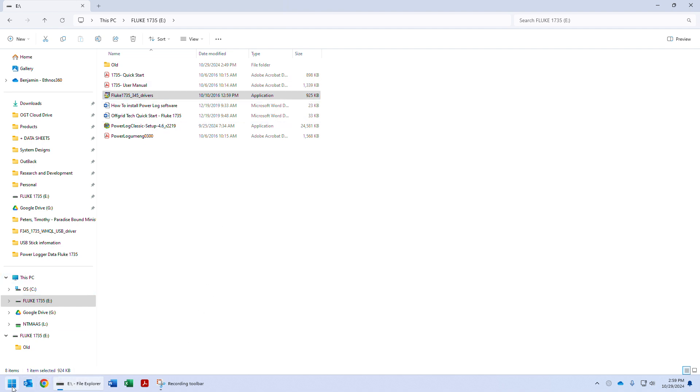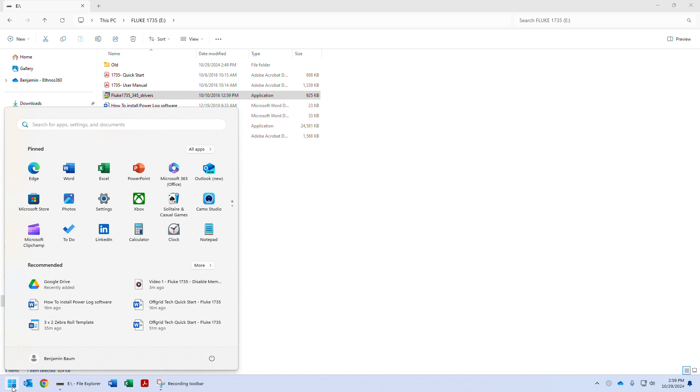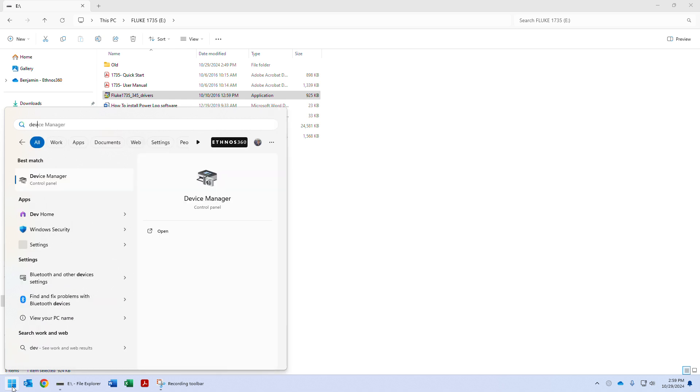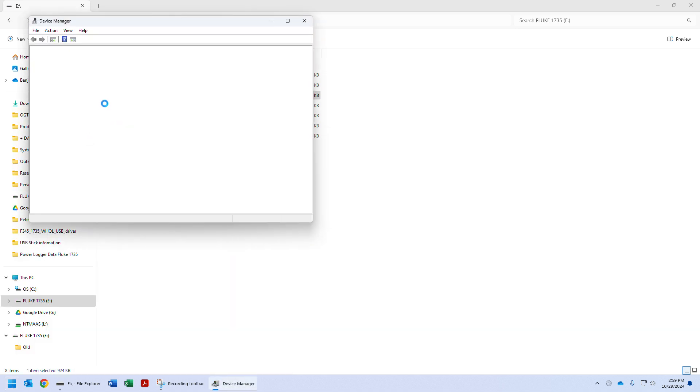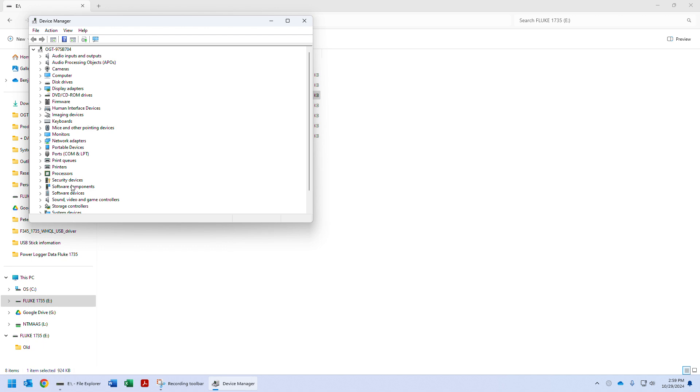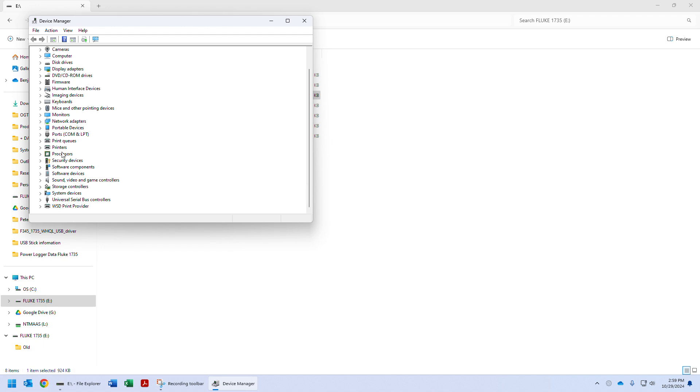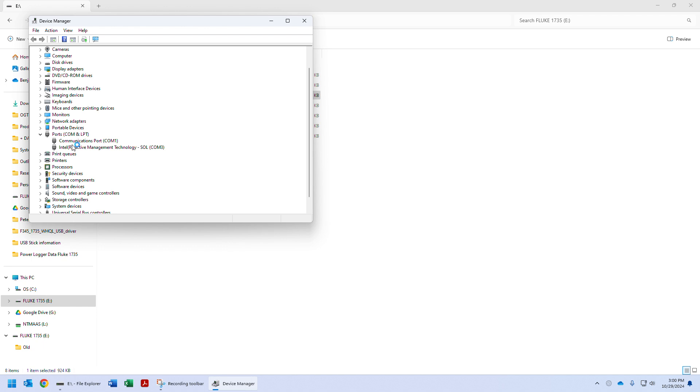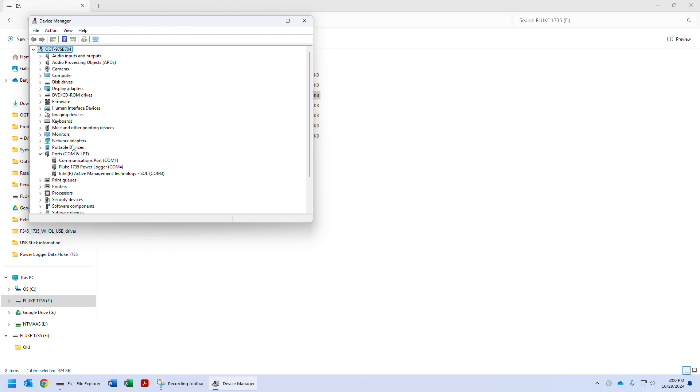Let's go ahead and open Device Manager. This has all the things here. We're going to look at ports. At this point, we're going to wire the USB into our computer and then into the Fluke 1735 - in the back there's a USB interface. Do that carefully so we don't break the cable or the connector.